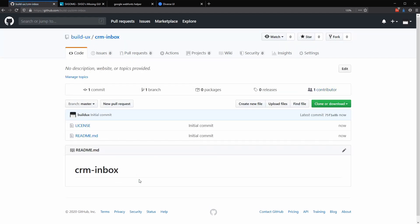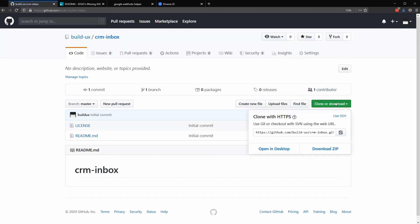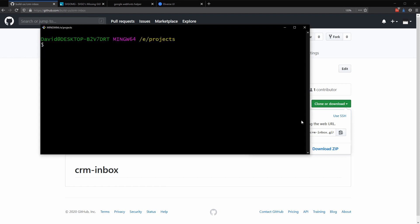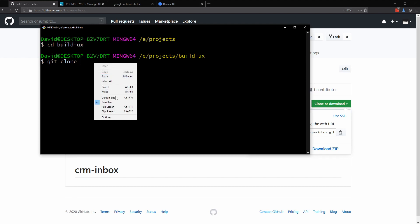Now that this is created, we can clone it down immediately. I've opened git bash here, but any terminal or command line prompt is perfectly fine. I'm already within my projects folder where I store all of my code repos. I'm going to cd into my build UX folder. From here, I'm going to type git clone and let's paste in that URL of the git repo that we created.